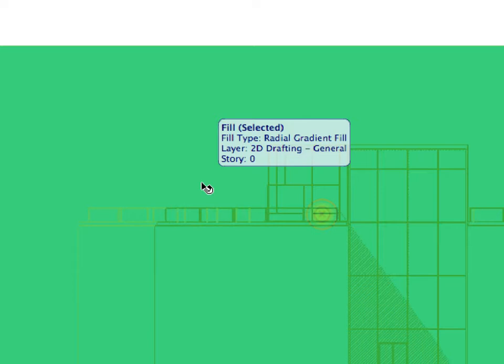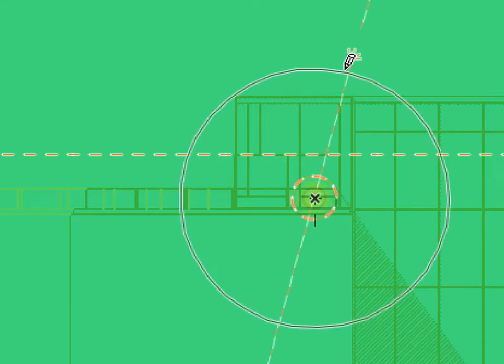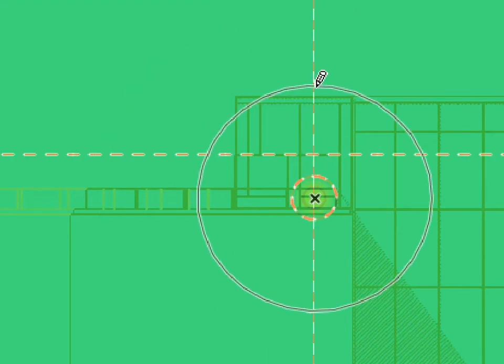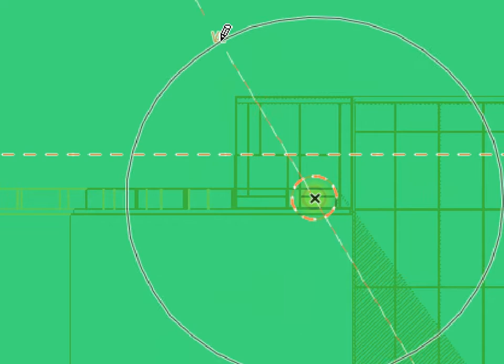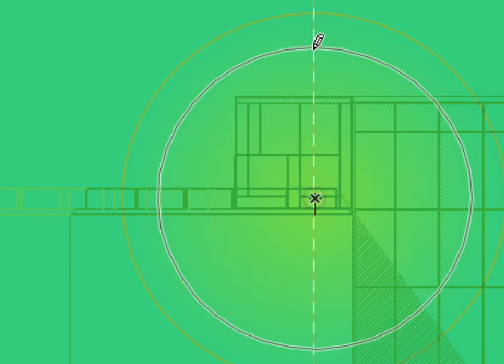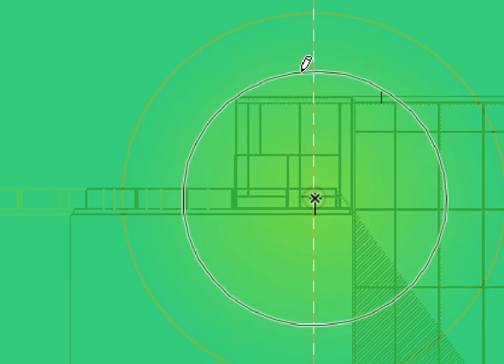Shift-click the Gradient Fill you just created to select it. There are two circle handles to adjust radial gradient fills. Click the outer circle handle with the Mercedes cursor to slightly increase its radius. Repeat the same with the inner circle handle as well.